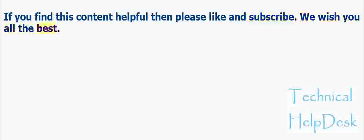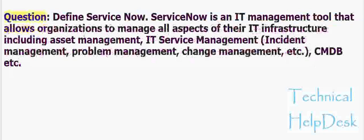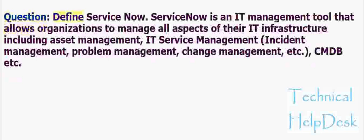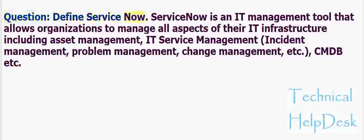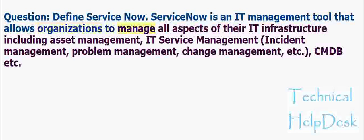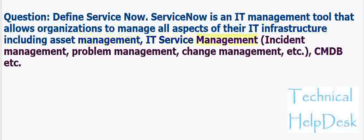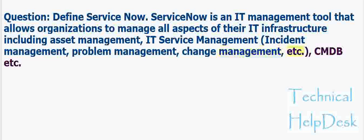Question: Define ServiceNow. ServiceNow is an IT management tool that allows organizations to manage all aspects of their IT infrastructure including asset management, IT service management, incident management, problem management, change management, CMDB, etc.